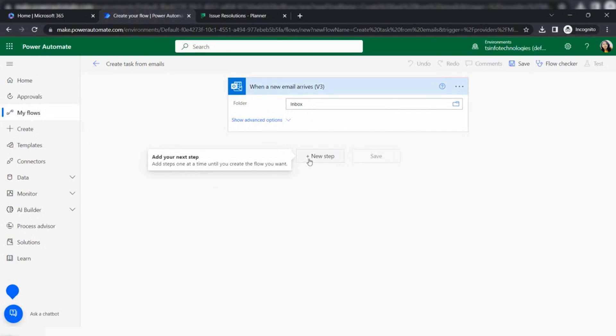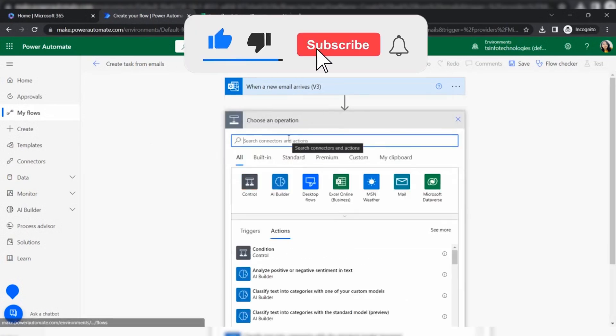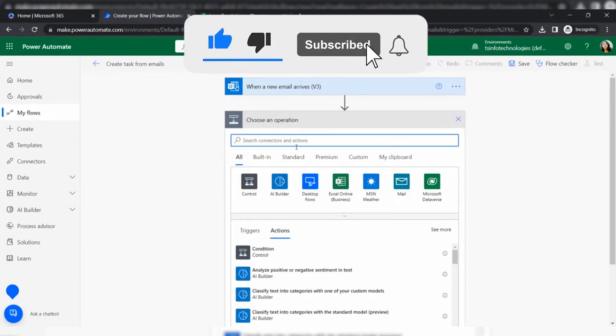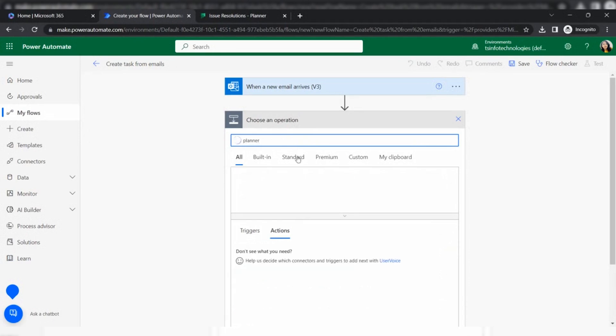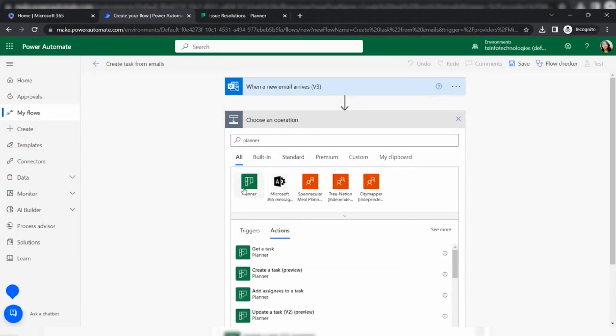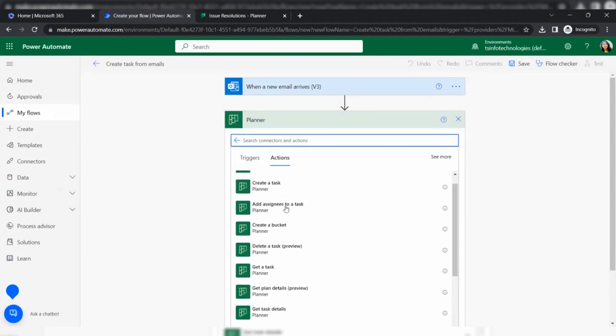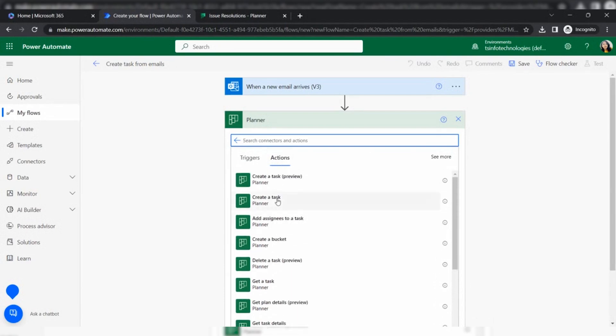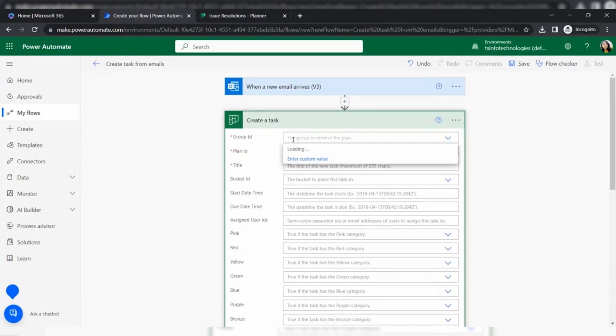In the next step, I will create a new action. The action is in the connector under the connector that is Planner. I am searching for the Planner connector. Inside the planner, it will show all the actions that come under the planner. To create a task, select the create task action.